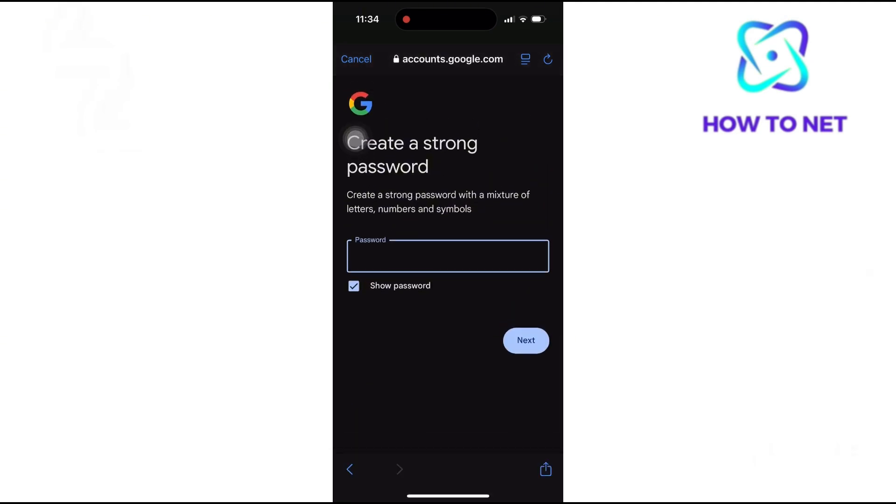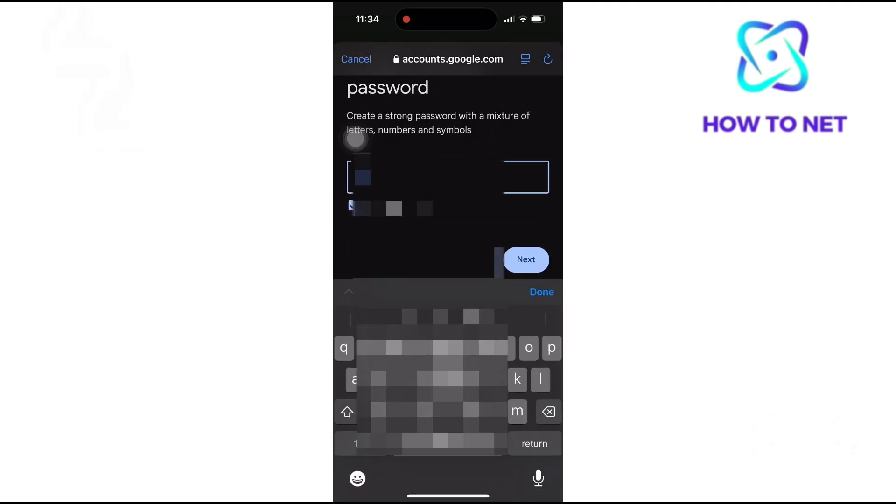You will want to create your password. Make sure you enter a strong password that's not easily guessed.